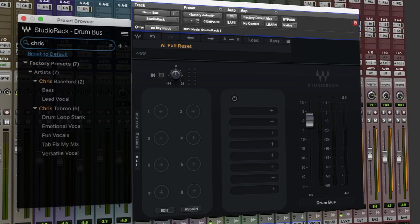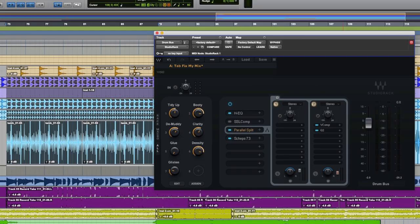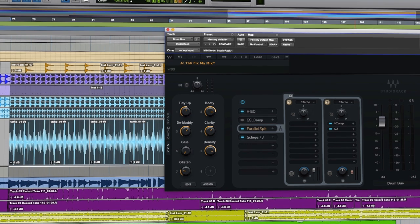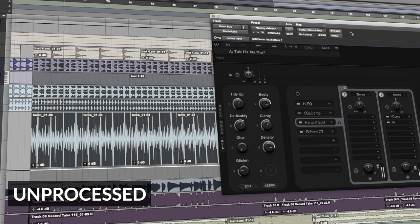Hi guys, welcome to another episode of Studio Rack Unchained. In this video I'm going to show you how Chris Tabbron's Tab Fix My Mix preset can help you to quickly tidy up the drum submix. We can take a groove that sounds like this and turn it into something that sounds more focused and detailed.